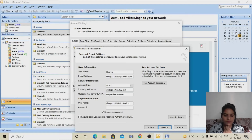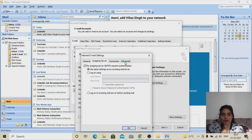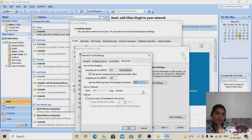After filling in all the details, click 'More Settings.' Go to the Outgoing Server tab and tick the box 'My outgoing server requires authentication.' Then go to the Advanced tab. For the incoming server (POP3) the default encrypted port is 995 — keep it the same. For the outgoing server (SMTP) enter 587. In 'Use the following type of encrypted connection' select TLS, then click OK.